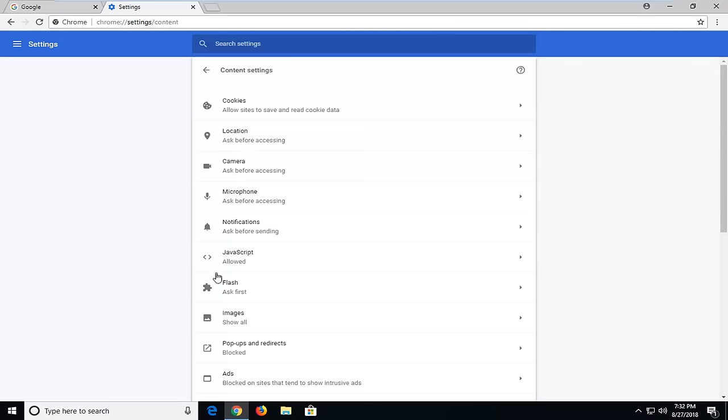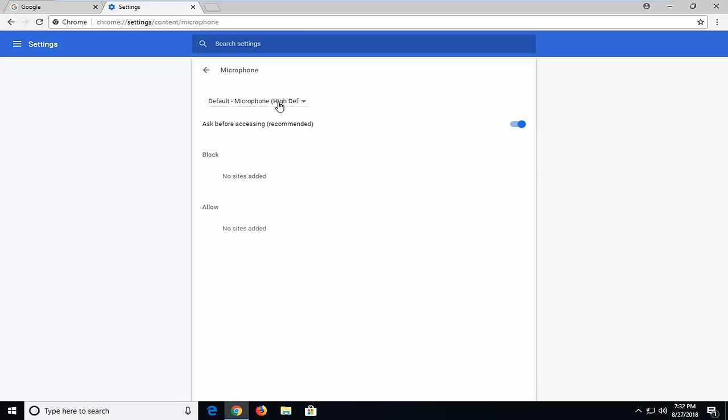Now locate the Microphone option which should be near the top. Currently, if it's already enabled, it should say 'Ask before accessing.'